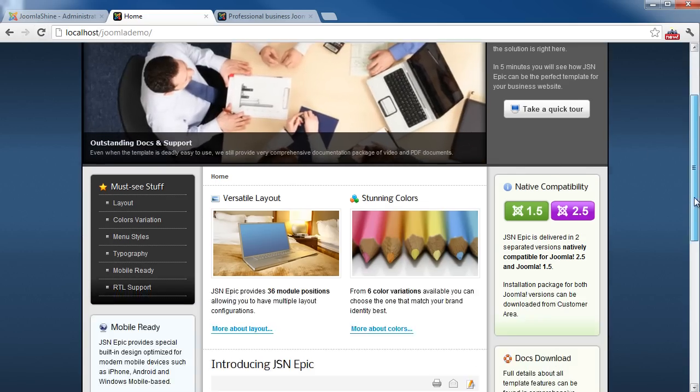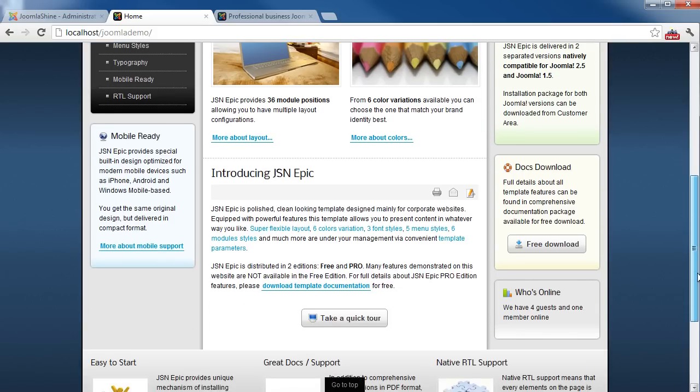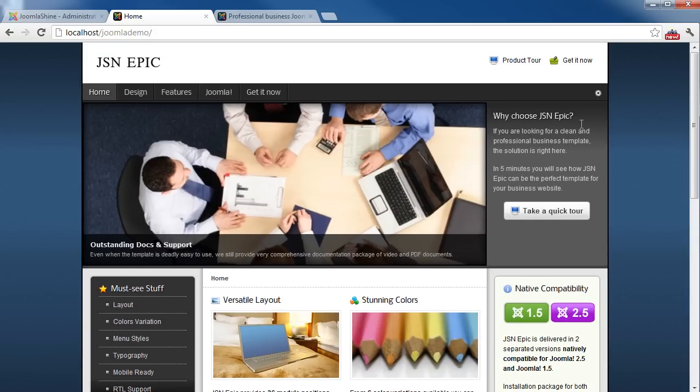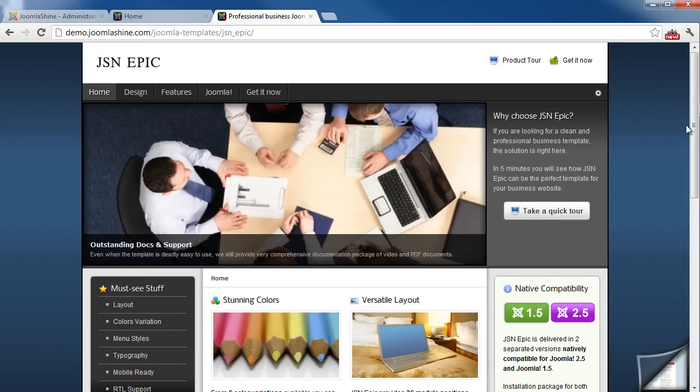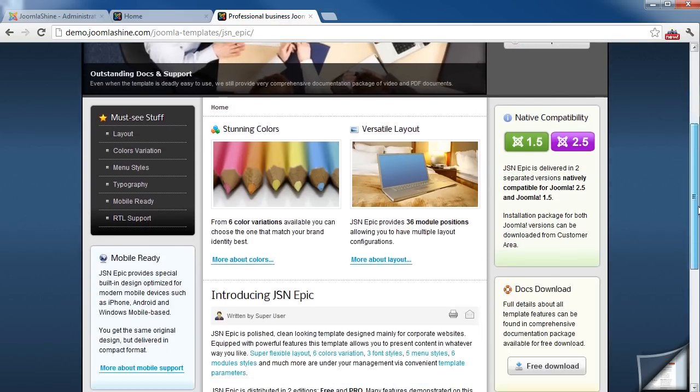We will open the demo website to compare. It's the same as on the demo.